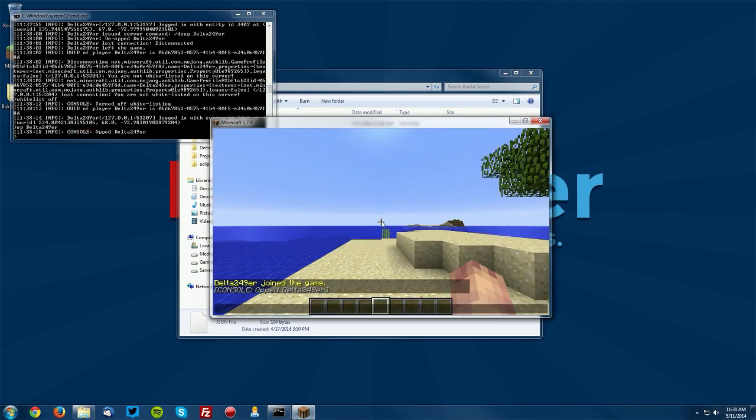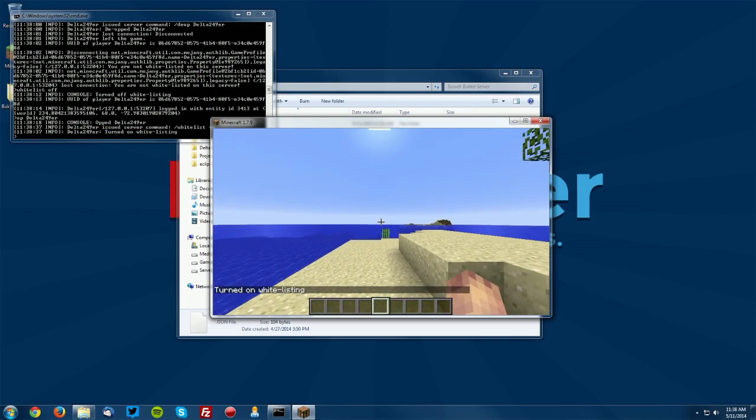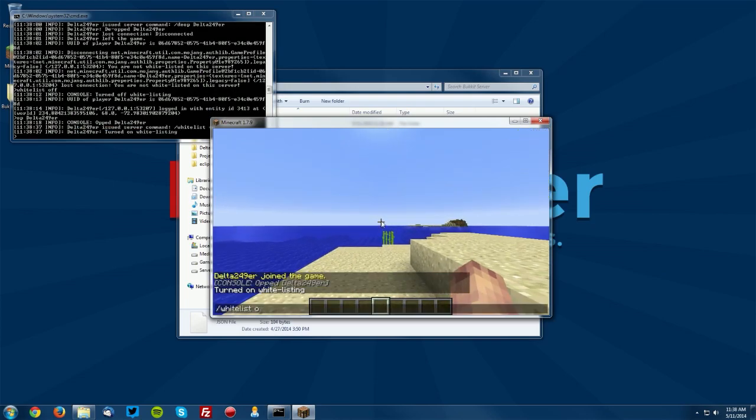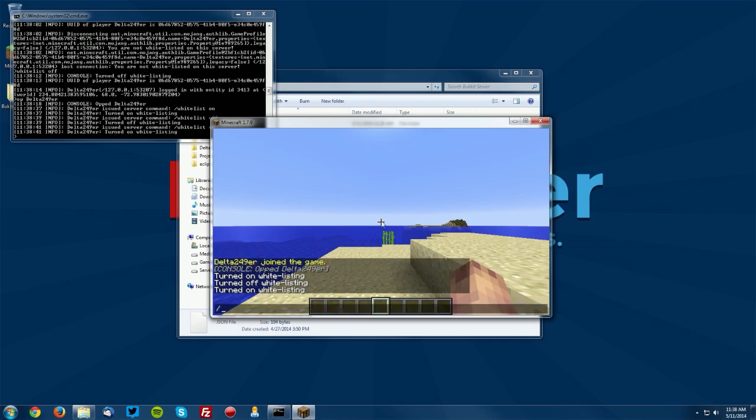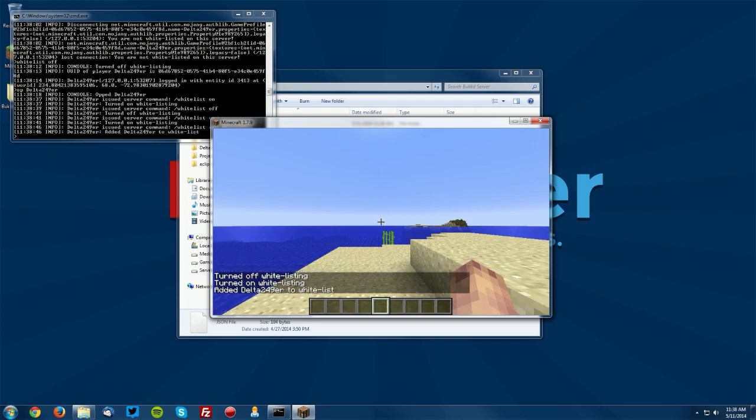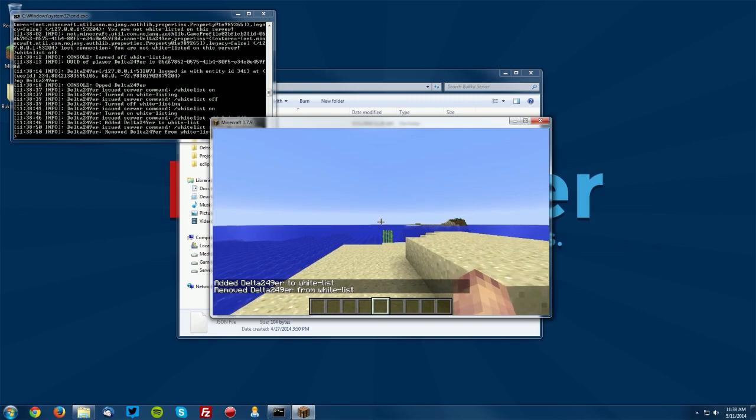The next thing is the whitelist. This is fairly important. So if we go ahead and do slash whitelist on it will turn on the whitelist. Whitelist off will turn it off. Let's go ahead and turn it on though. Whitelist add and the player name will add a player to the whitelist and if you want to remove them you simply do whitelist remove and the player name.